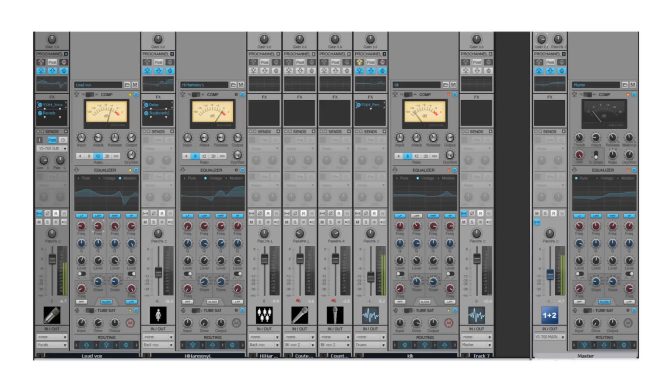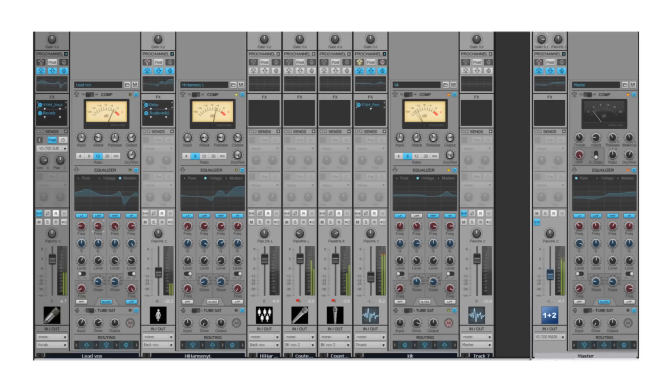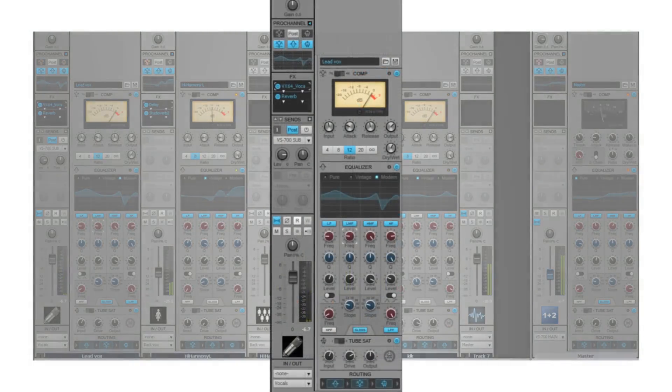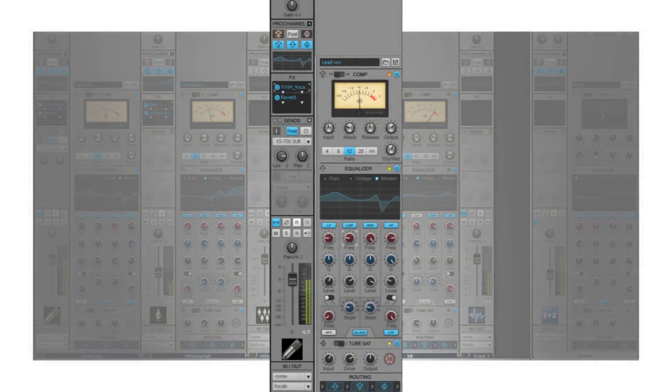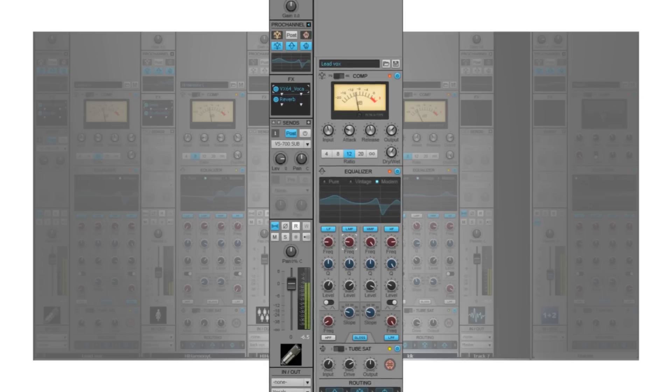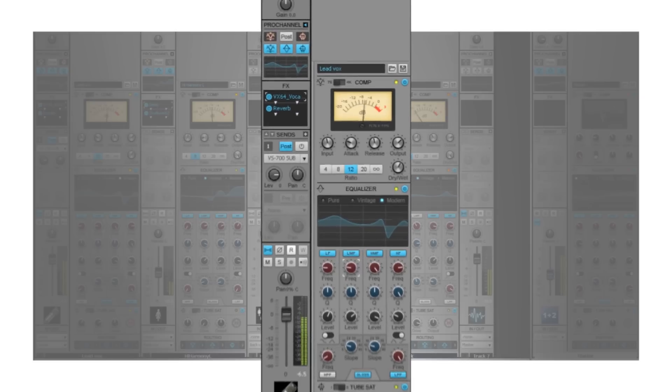The mixing console is the nerve center of a studio and at the heart of every great-sounding track. Just like in the real world, the mixing consoles in DAWs are not created equal. Available exclusively in Sonar X1 Producer, the Pro Channel expands Sonar's already impressive console with big, epic Pro Studio sound built right into every channel.